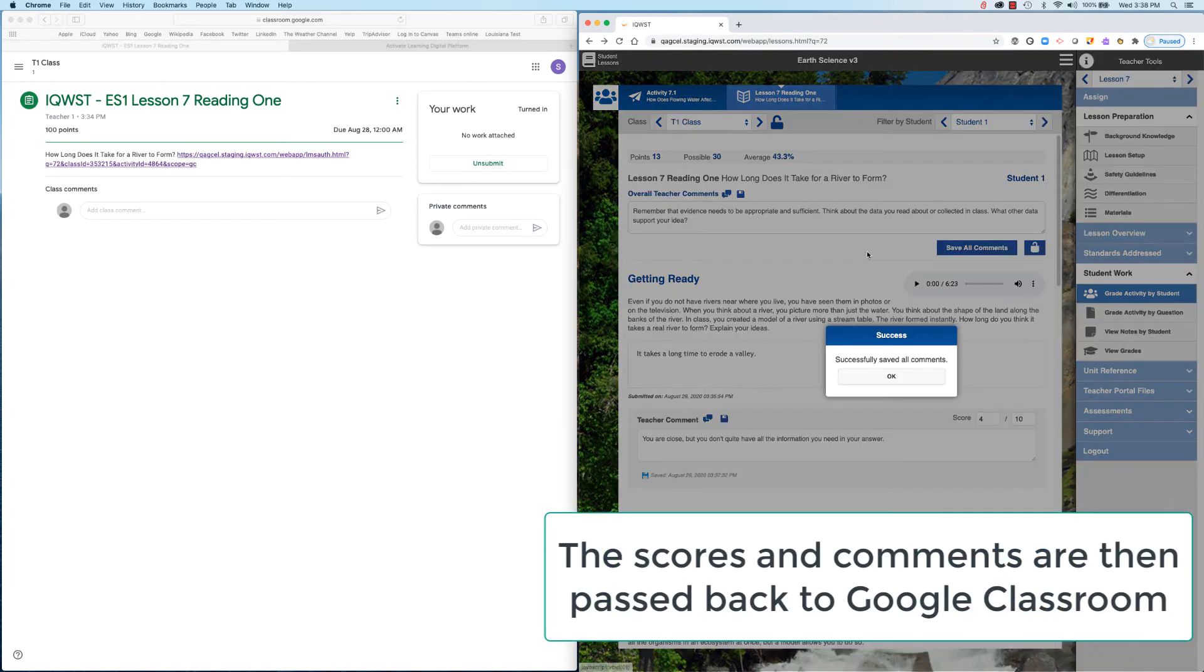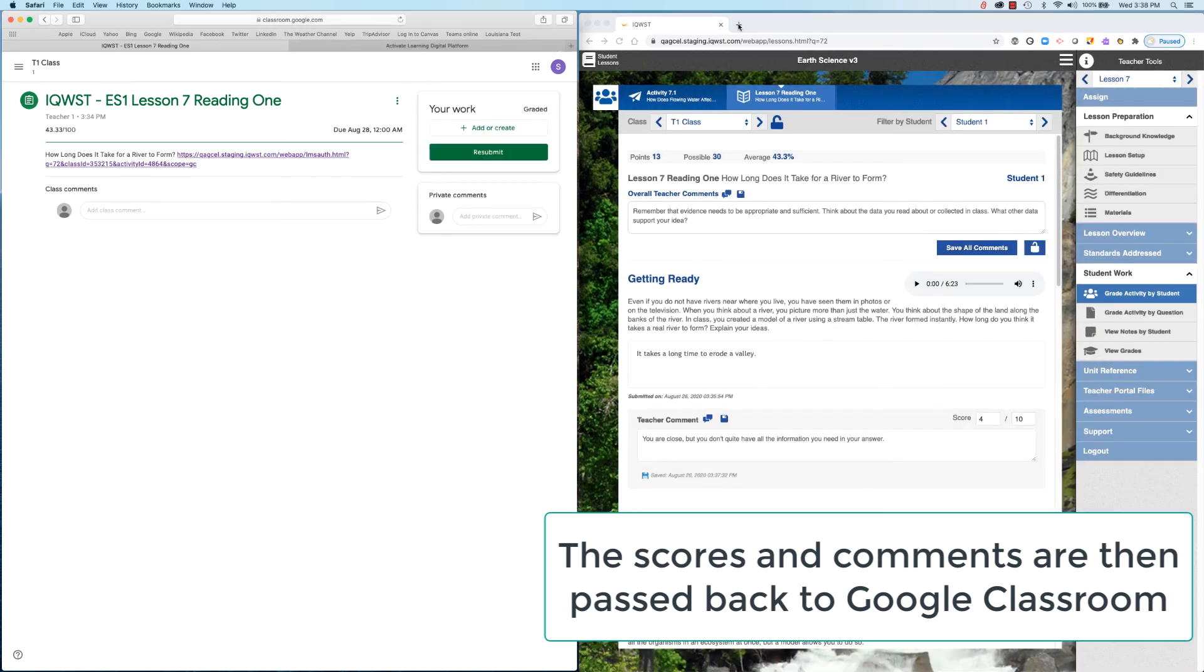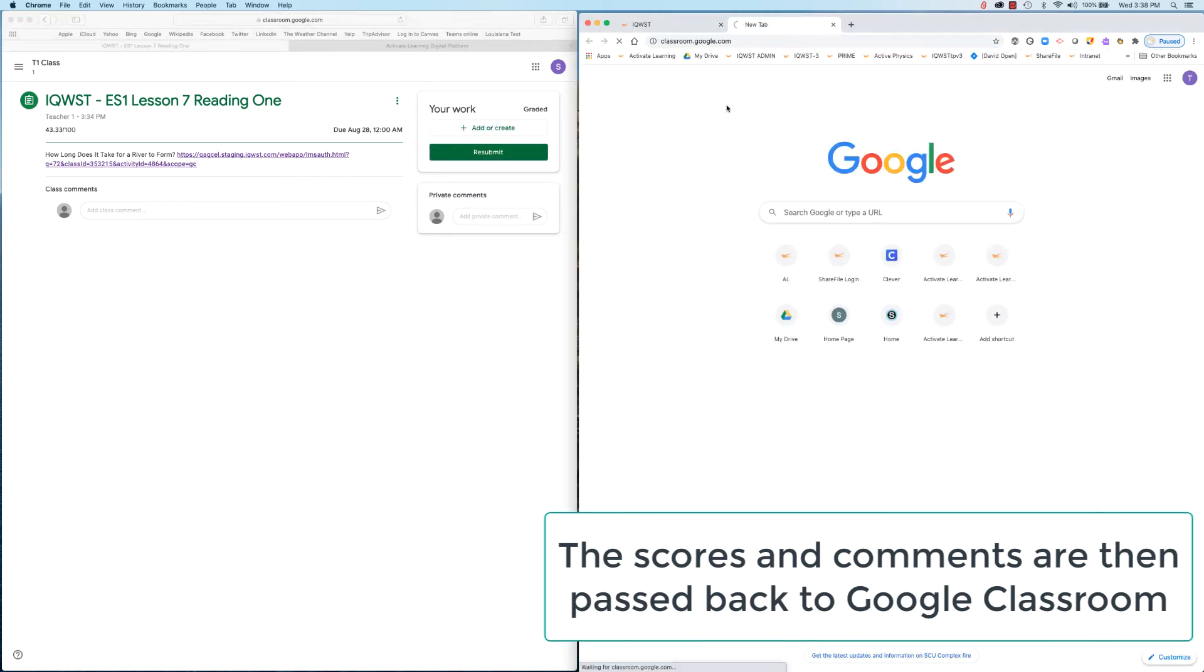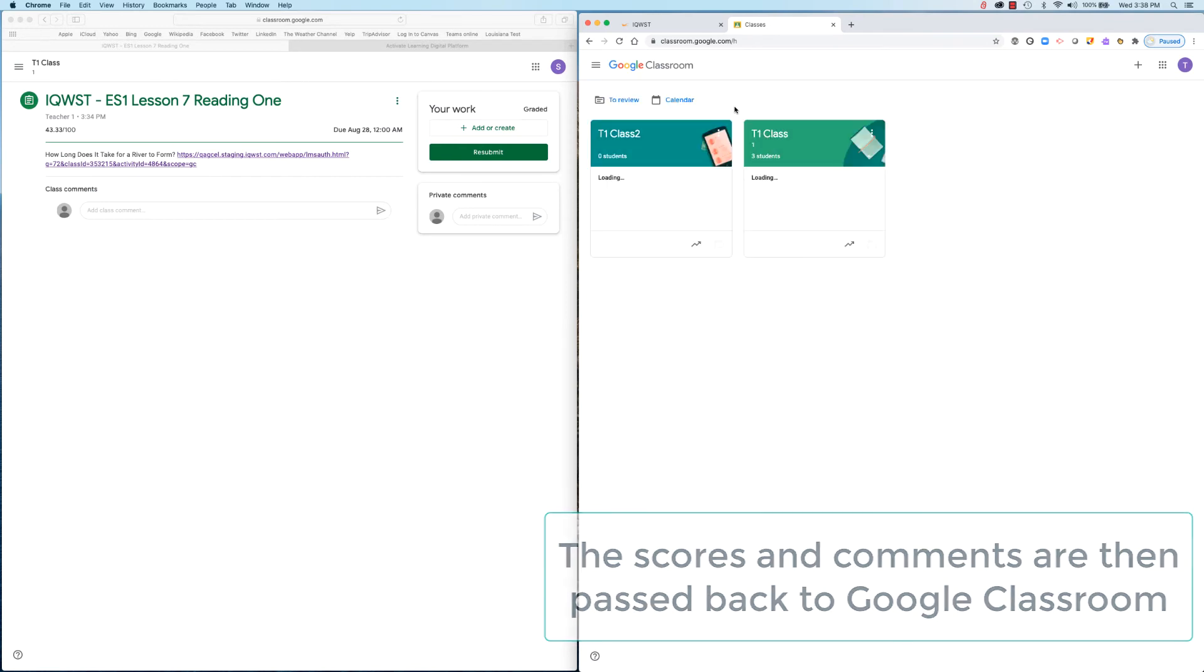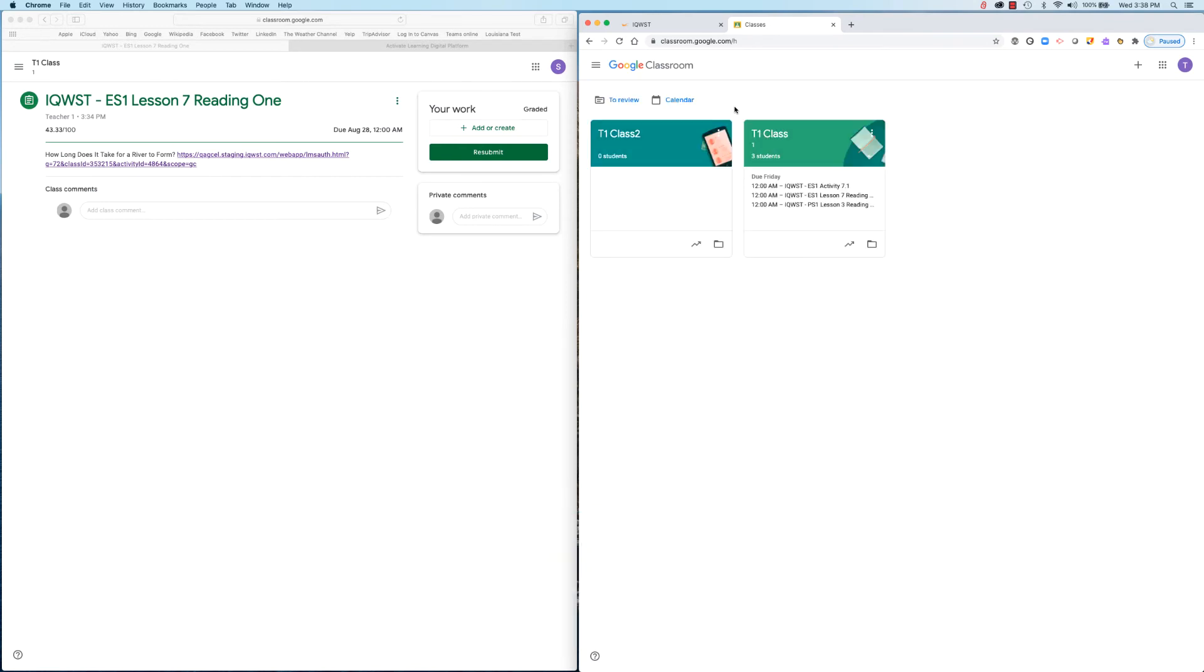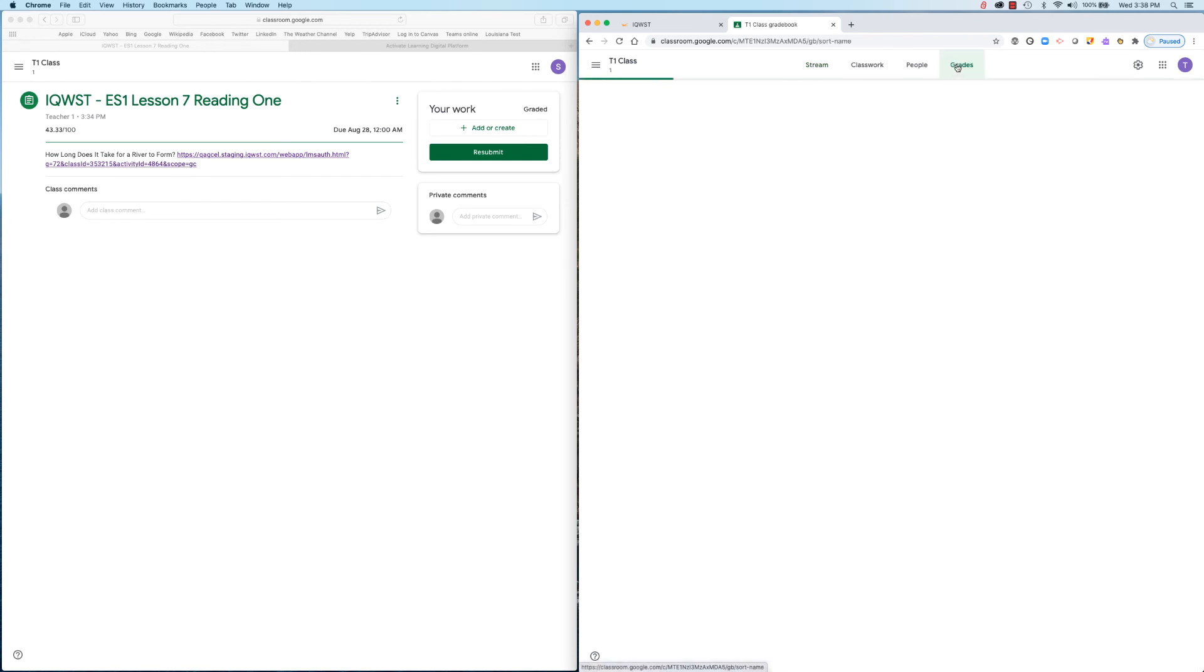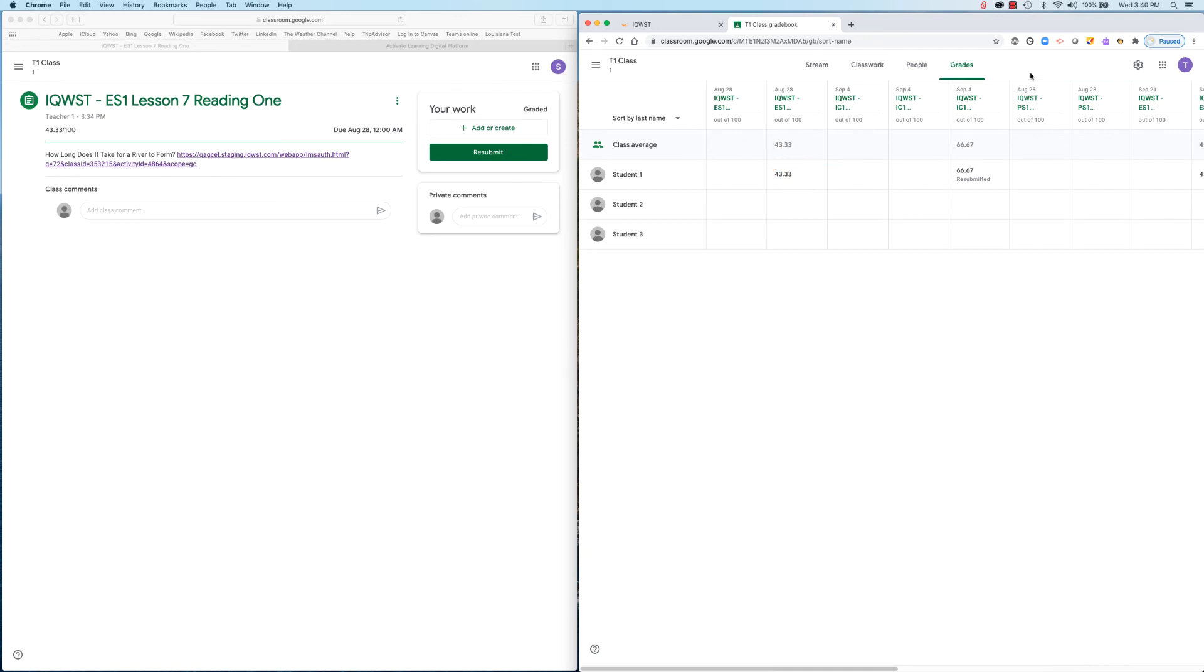Scores and comments are then passed back to Google Classroom. Scores are visible in the teacher gradebook as well as in the student's assignment area.